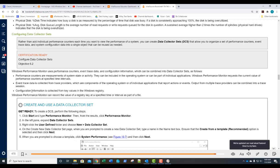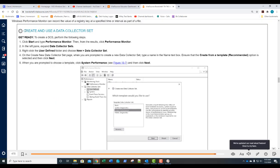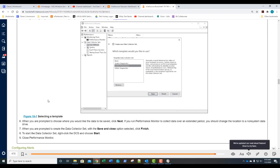Performance counters are measurements of system state or activity. Event trace data is collected from trace providers — components of the OS or individual applications that report actions or events. Configuration information is collected from key values in the Windows registry. To create a Data Collector Set, expand Data Collection Sets, right-click User Defined, and select New Data Collector Set. On the create page, type a name, select Create from Template, click Next, choose System Performance, and follow through the settings. Once familiar, you can customize your user-defined data collector sets.